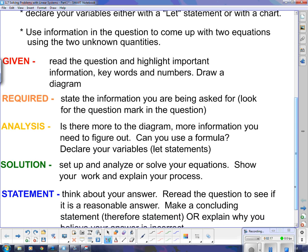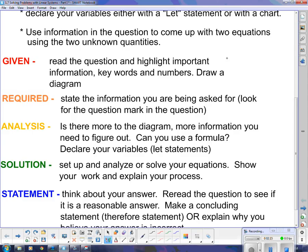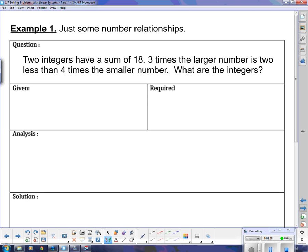As you can see, they spell GRASS: G for Given, R for Required, A for Analysis, S for Solution, and the second S for Statement. We're going to use that framework, and for Example 1 — which is a number puzzle problem — I've put it in the GRASS chart.